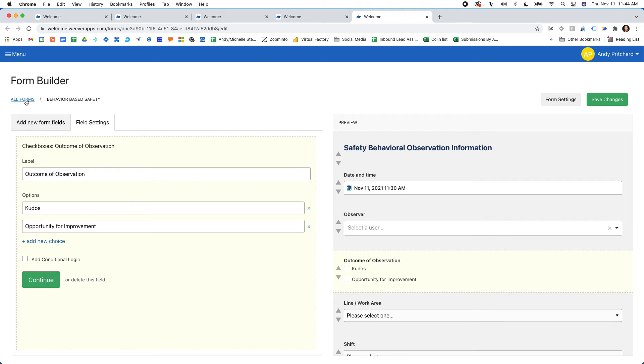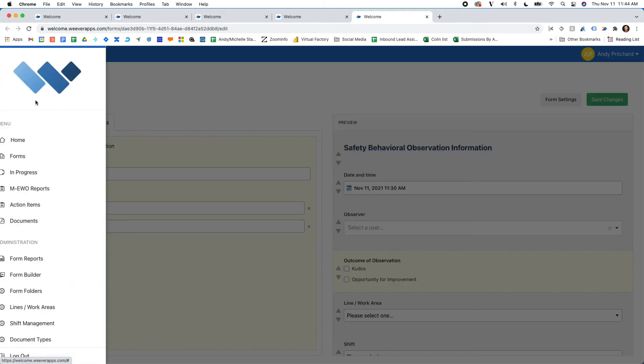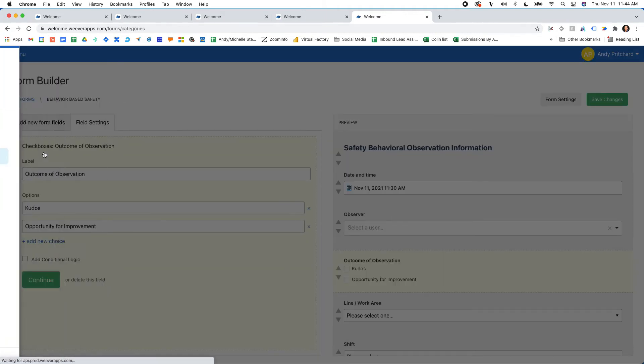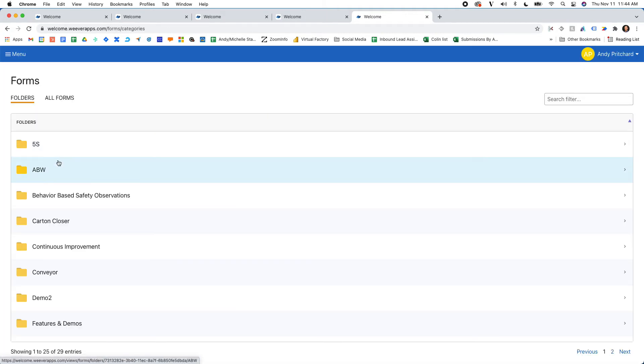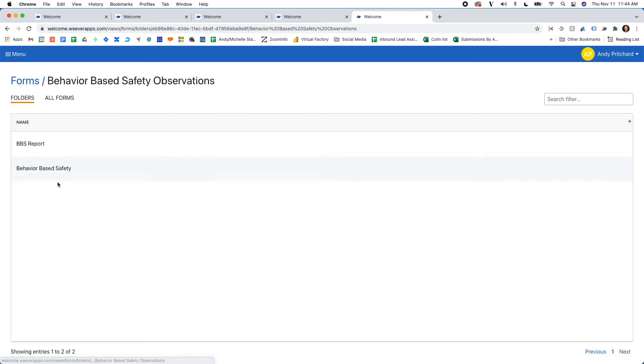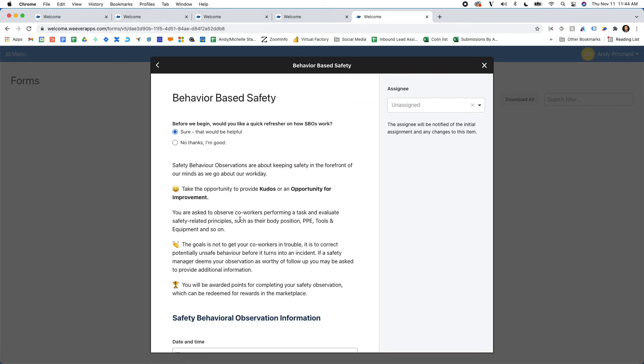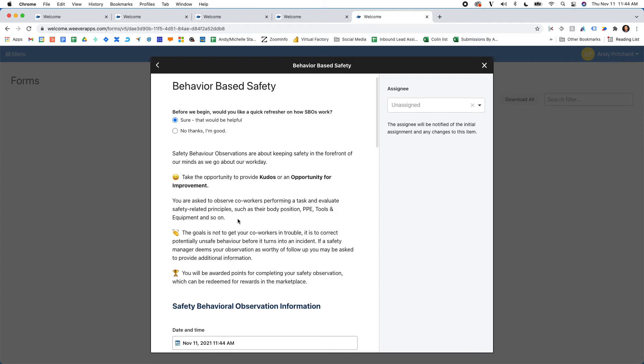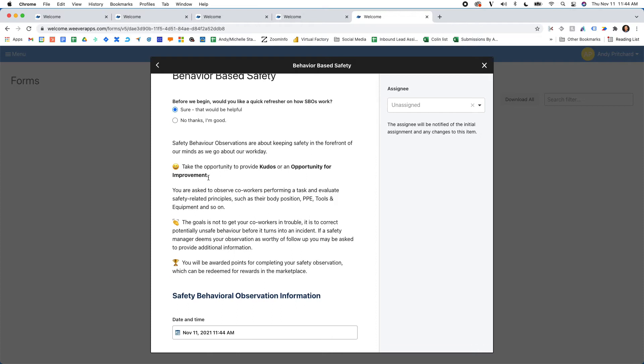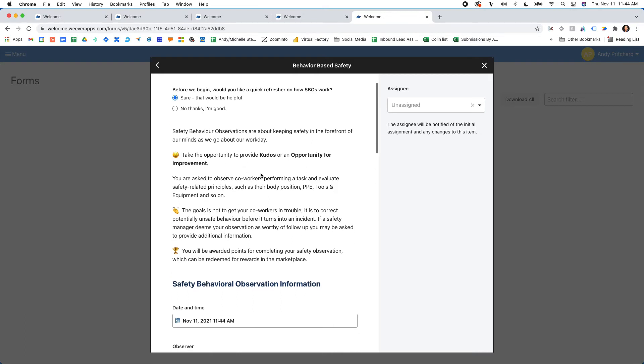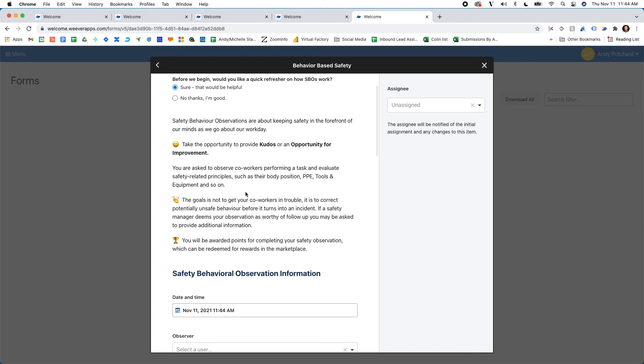So when somebody is going about filling out the form, they can just say, I'd like a little bit more information about what I'm trying to do. And then here you have an overview of what you put in there to just reinforce that this is not about blame.